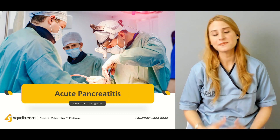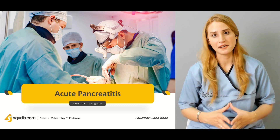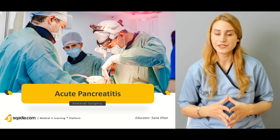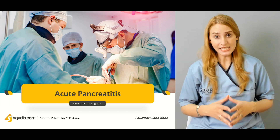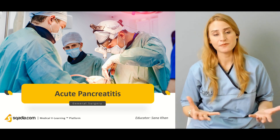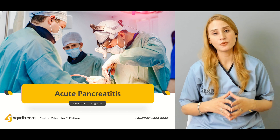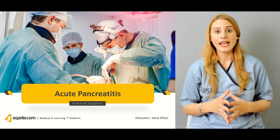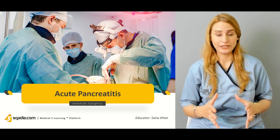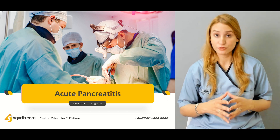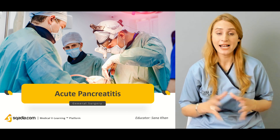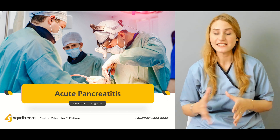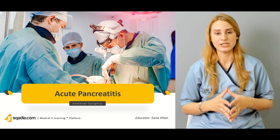Hello, everyone. Welcome to scardia.com. This is Dr. Sana Khan with the General Surgery Course. Today, we'll be talking about the most important and the most common surgical scenario. Usually, of all the cases which are being reported to the UK, 3% of the cases comprises of acute pancreatitis.